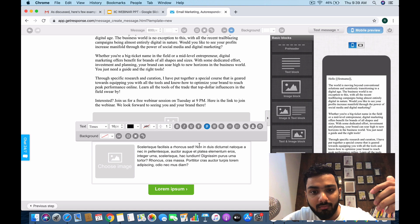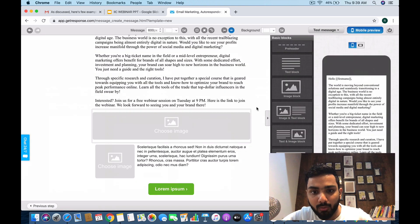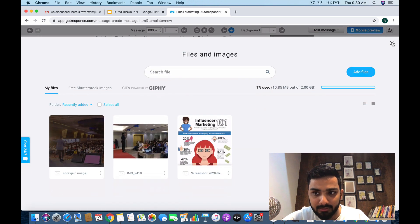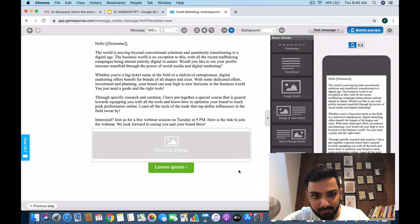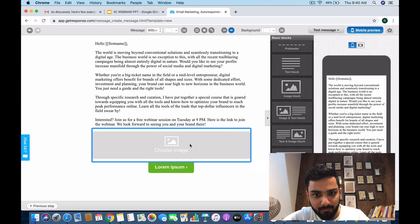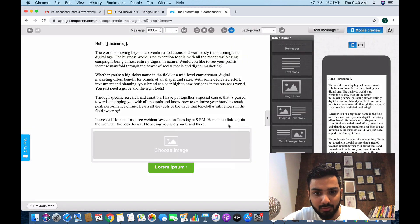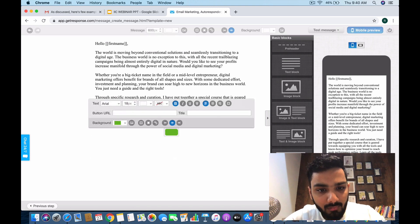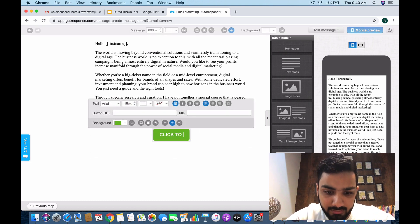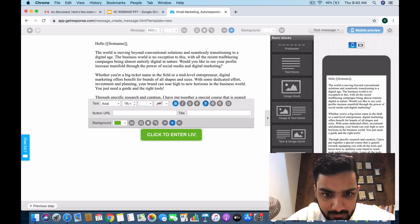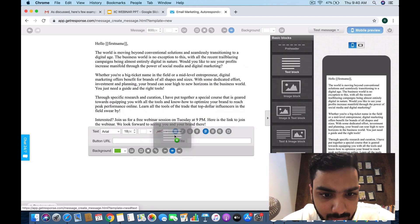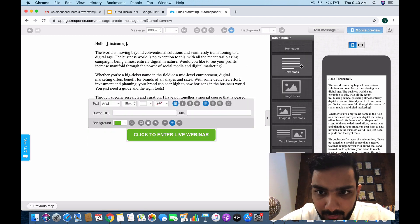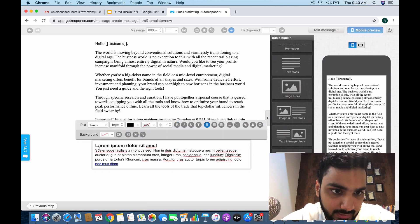I don't want this, I have to delete it. There's some issue with my system right now. Got it. 'Click to sign up for my webinar, click to enter live webinar'—this is how my email looks. I'm going to add one more text block below for 'Regards, Rishi Jain.'